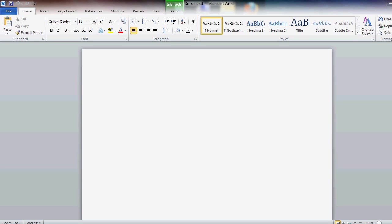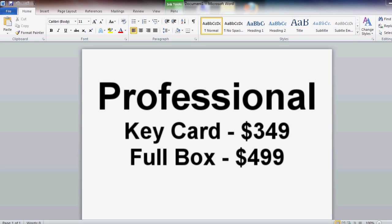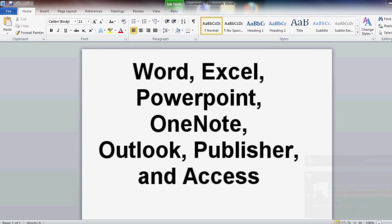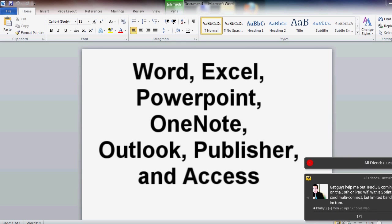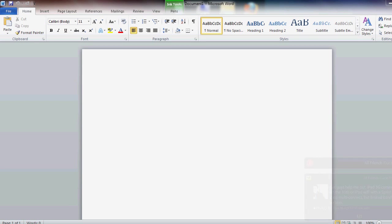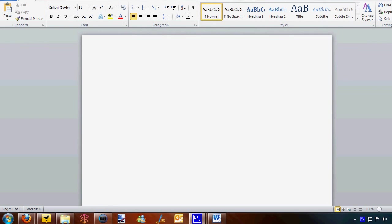Next is the professional version. This is available in retail stores. $349 for the key card, $499 for the full boxed version. Word, Excel, PowerPoint, OneNote, Outlook, Publisher, Access. Oh wait, no, it doesn't come with the communicator. So yeah, that's what the professional version comes with.